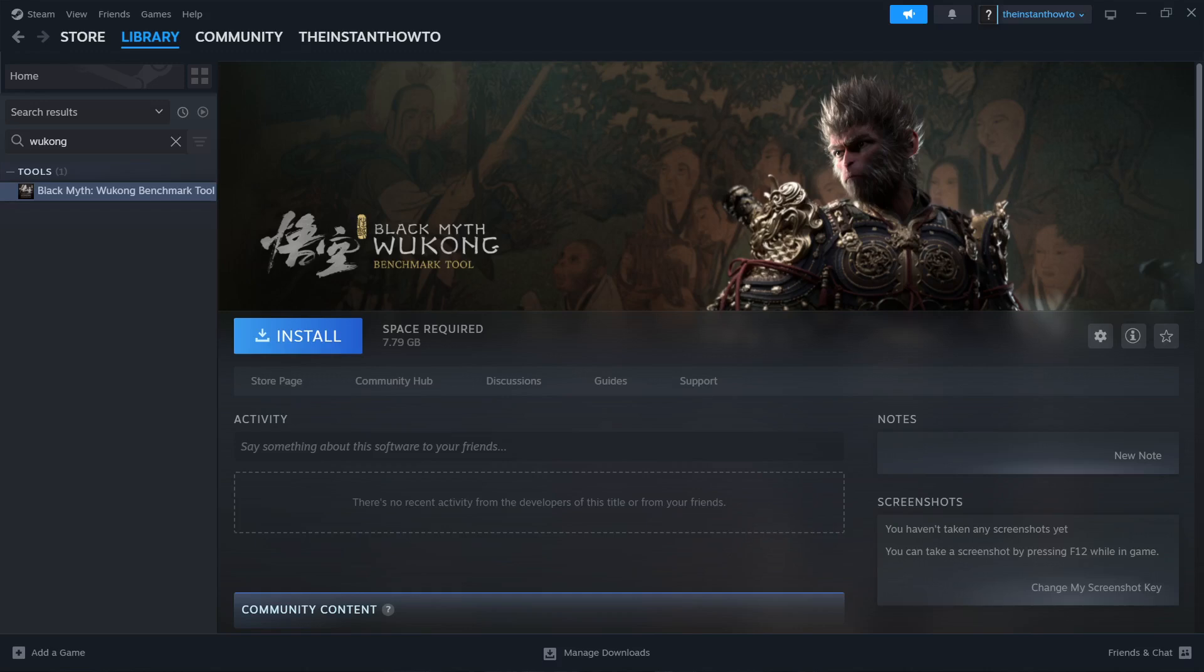In this video, I'm going to show you how to fix the sorry, something went wrong error in Black Myth Wukong. Just follow me, I'll show you all the steps you have to do.